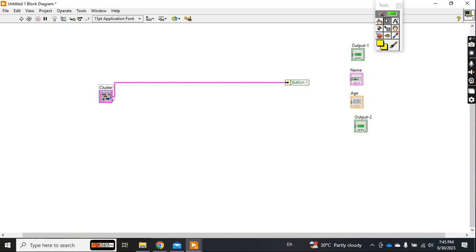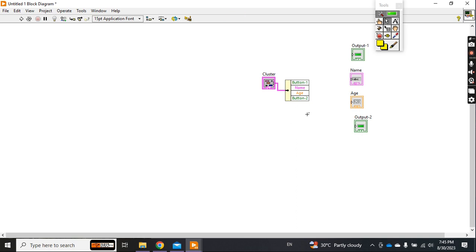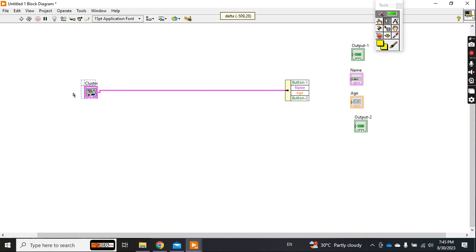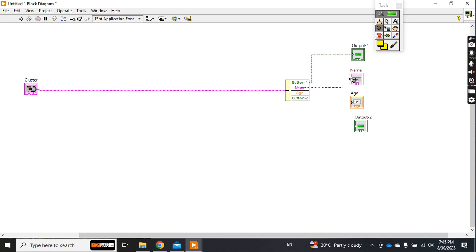See, it gives you button one. If you drag it, it will give all the inputs which you have. Currently I have four inputs, so it gives you button one, name, age and button two. From here to here only one wire, and then where you want to connect it, just unbundle it according to the name and connect it - boolean one to this one, name to this one, age to this one, and button to this one.